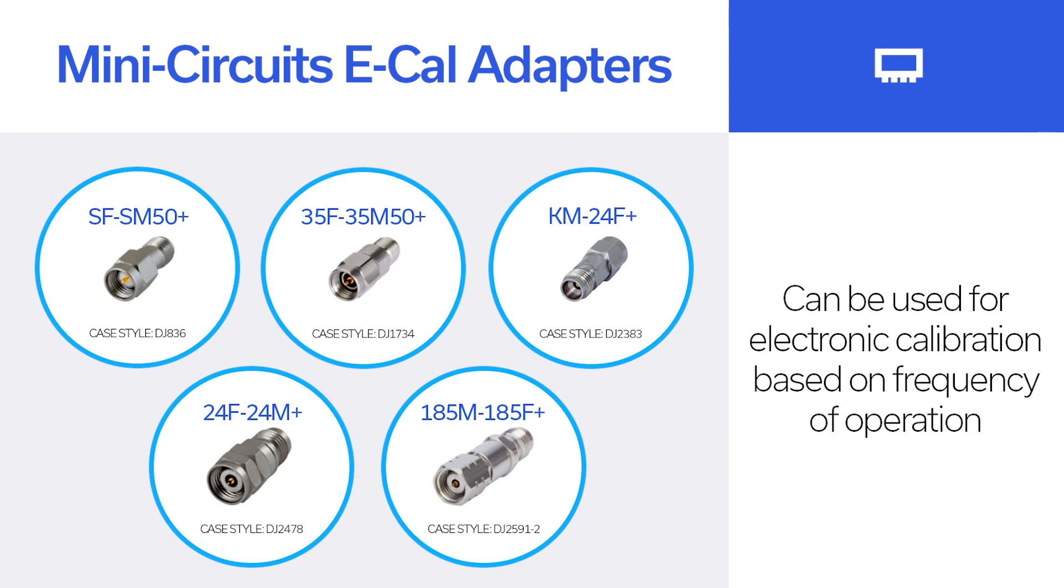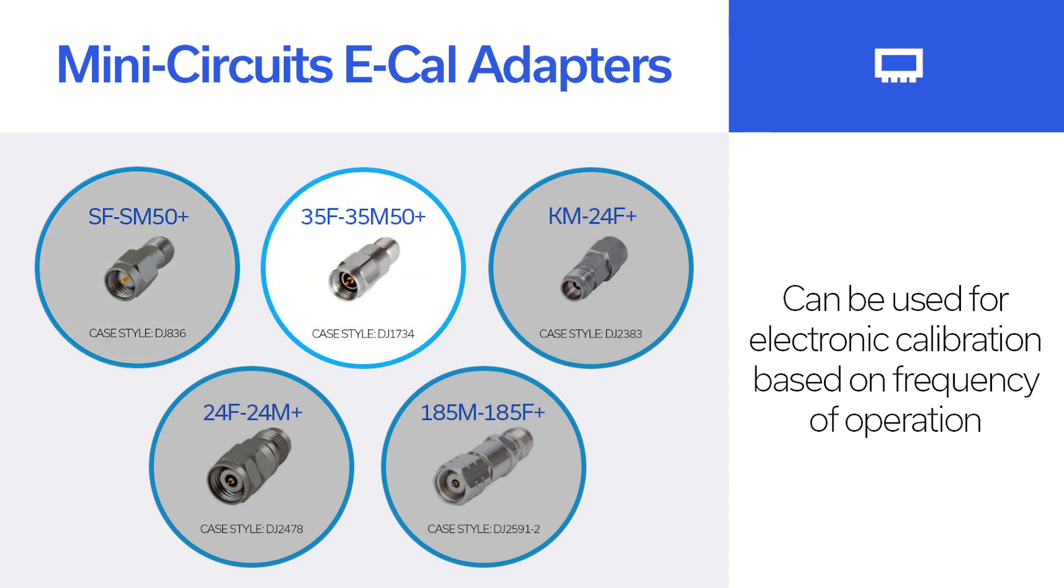If your E-Cal and vector network analyzer goes up to 26.5 GHz, you can use our SMA adapter up to 18 GHz, or 3.5 mm up to 34 GHz, or even the 2.92 mm that operates up to 40 GHz.